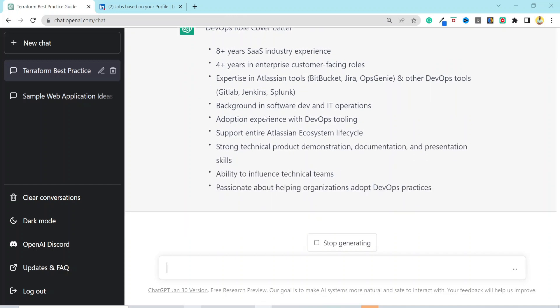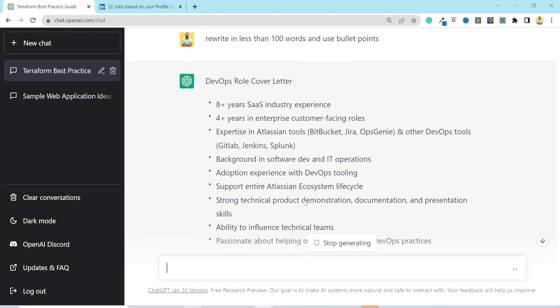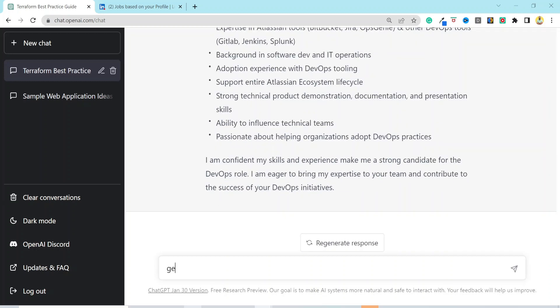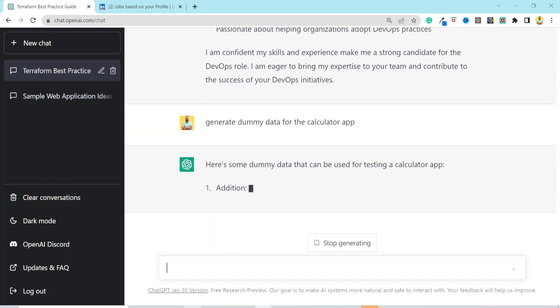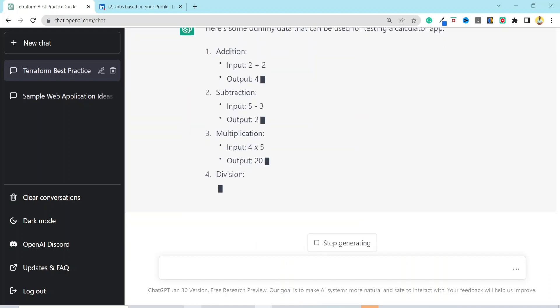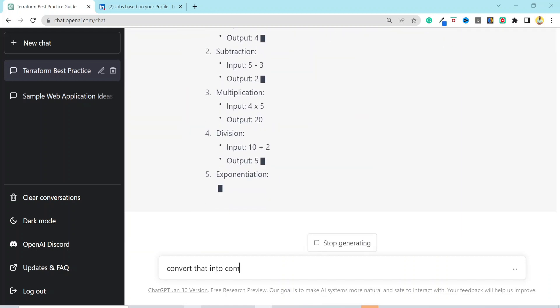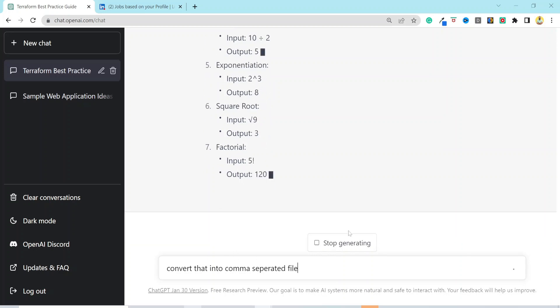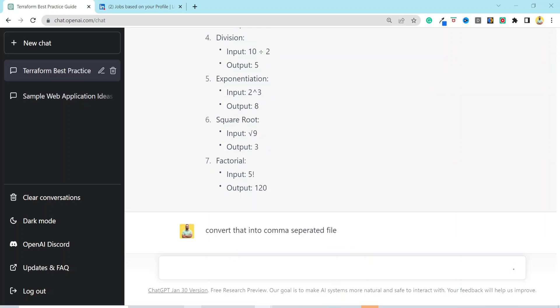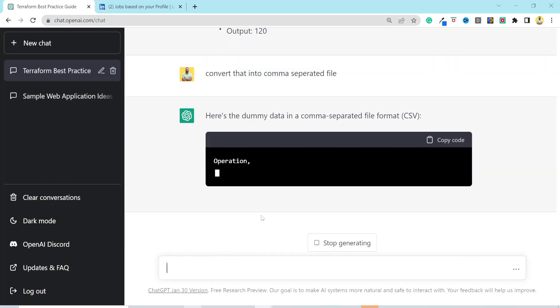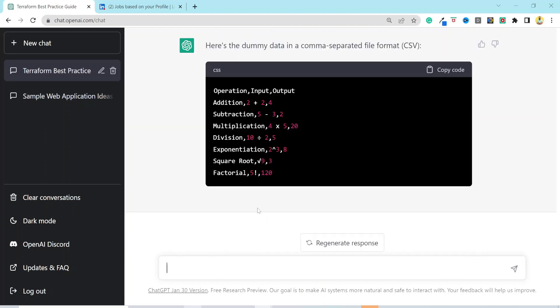Enter the prompt, generate dummy data for calculator app. And here's the dummy data. You can also prompt it to rewrite the data in a CSV format. And it will convert the data into CSV format. These were just some examples of how you can use it to boost your productivity. The possibilities are endless.